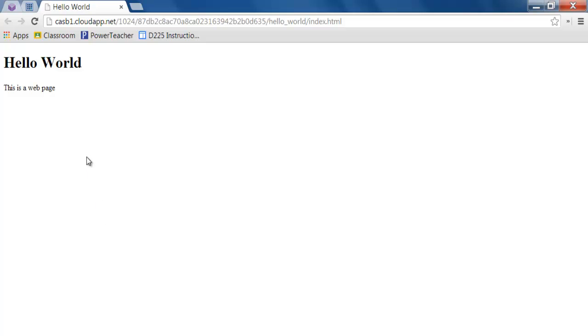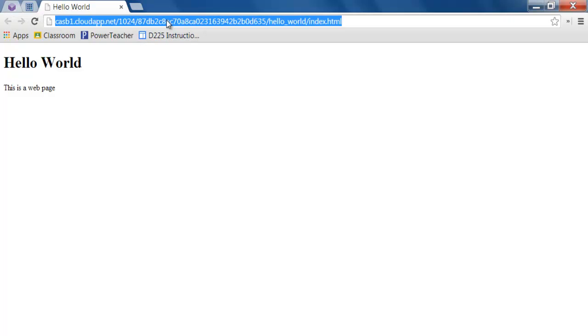You'll see that the code that you have written here in the text editor has opened up on a web page. This is a real live web page. You can send this link to a friend or a family member.